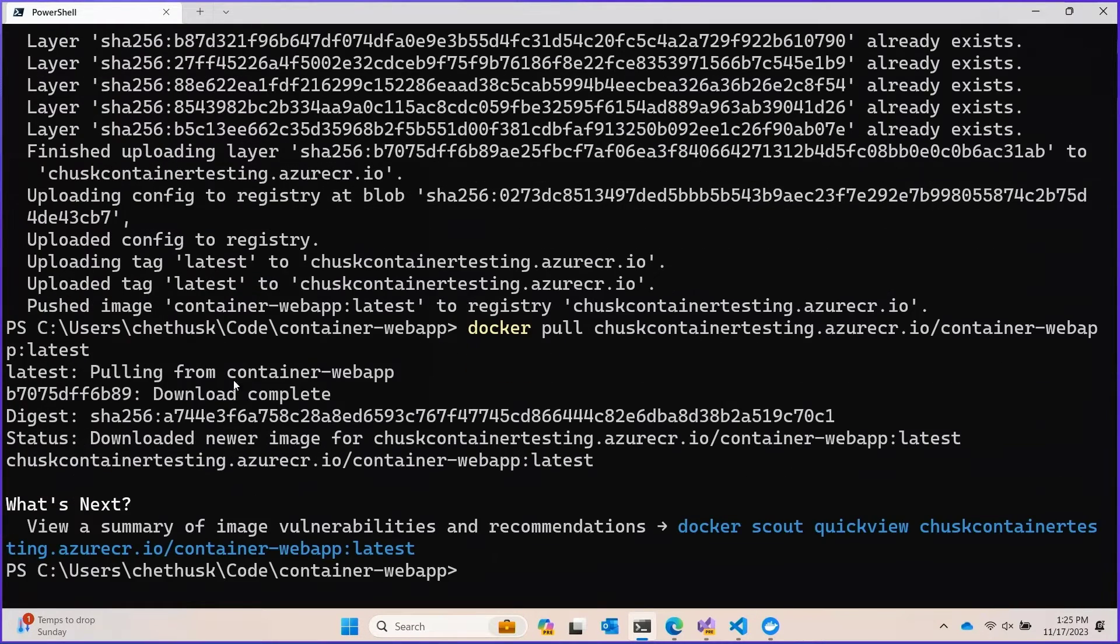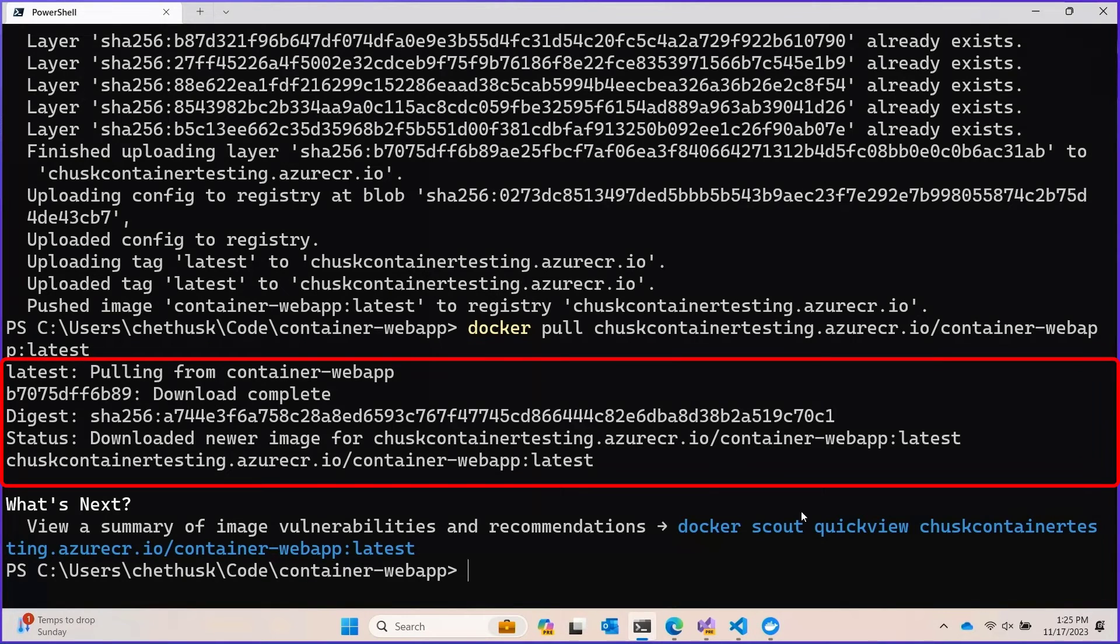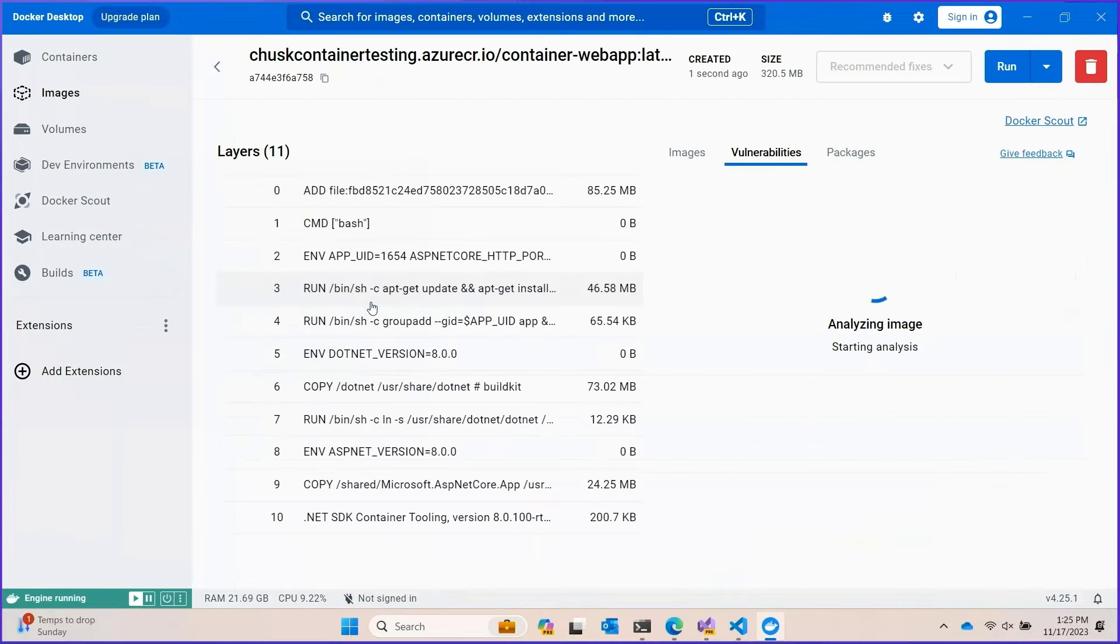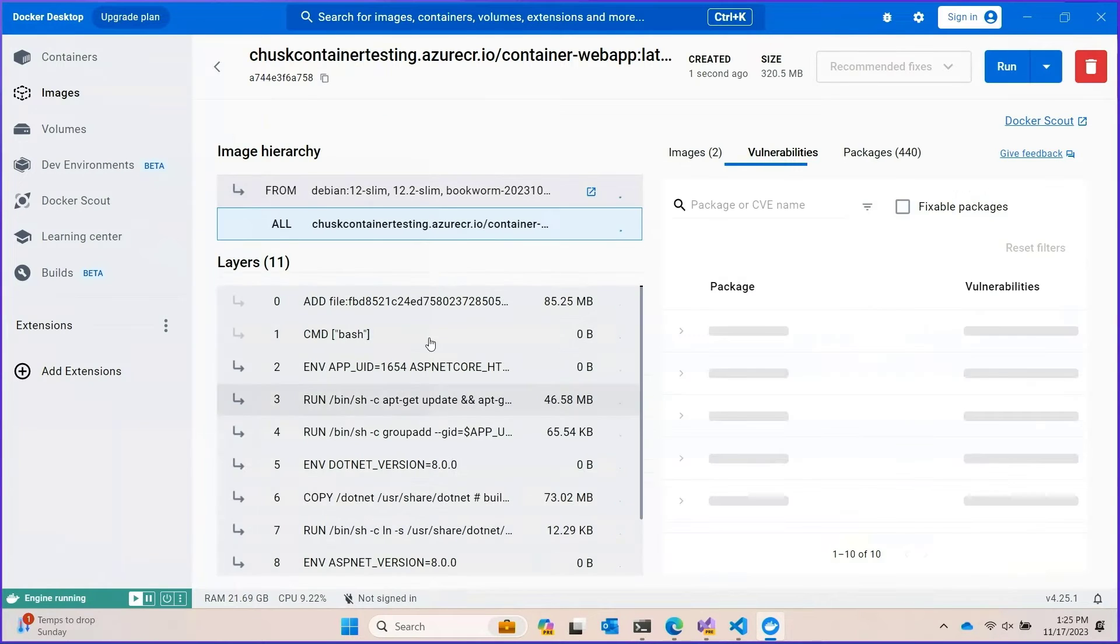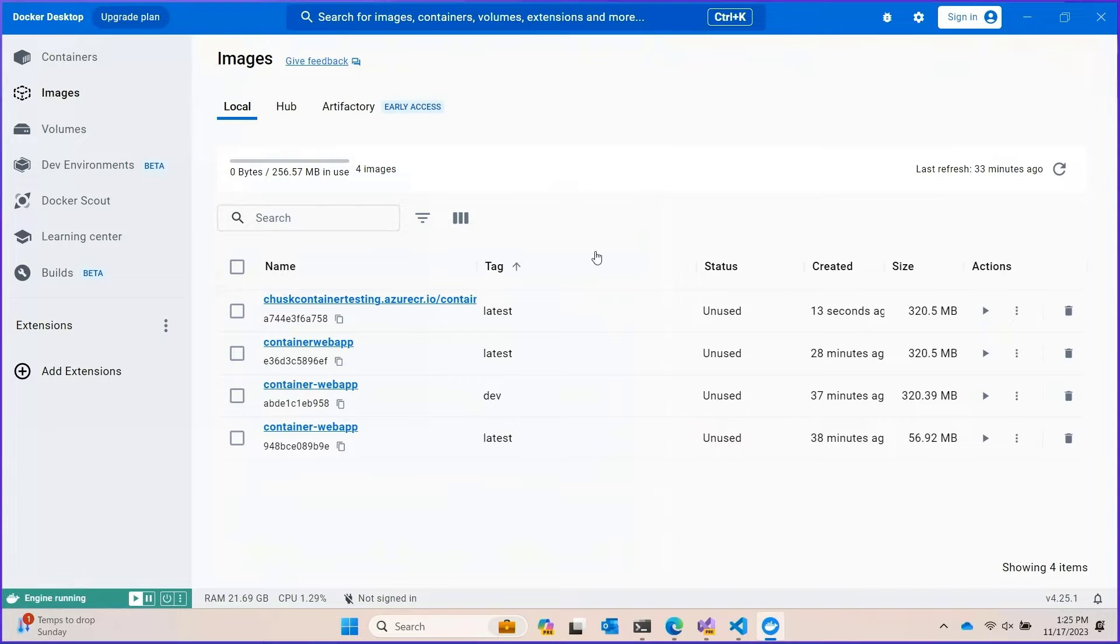And boom, we just had to pull one layer because we already had the other ones available locally. And we can actually come into the Docker UI over here and verify that, yeah, we've got all the same pieces that we expected to see. That's really cool.